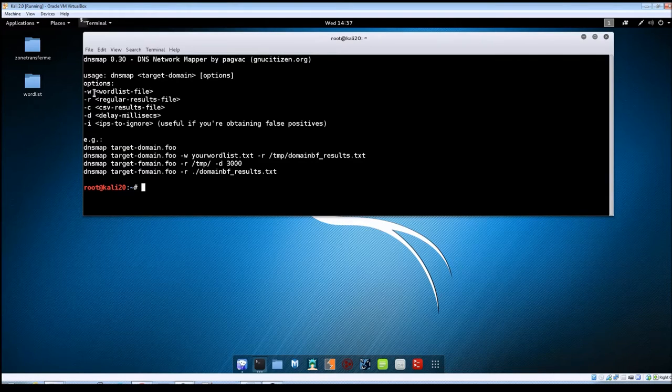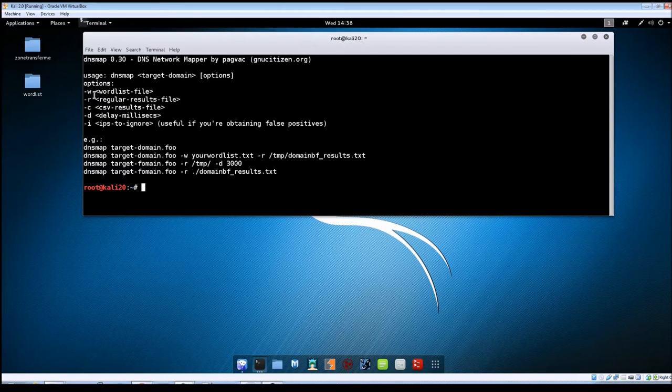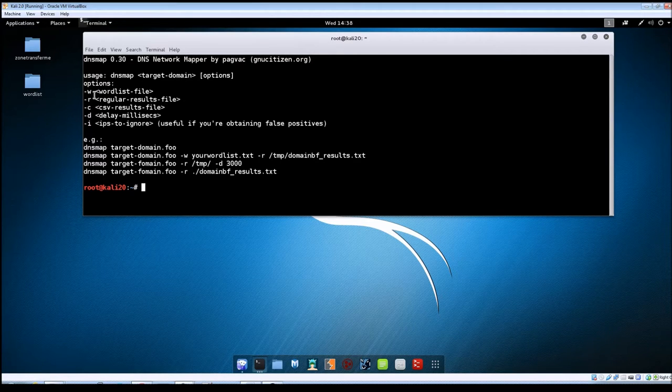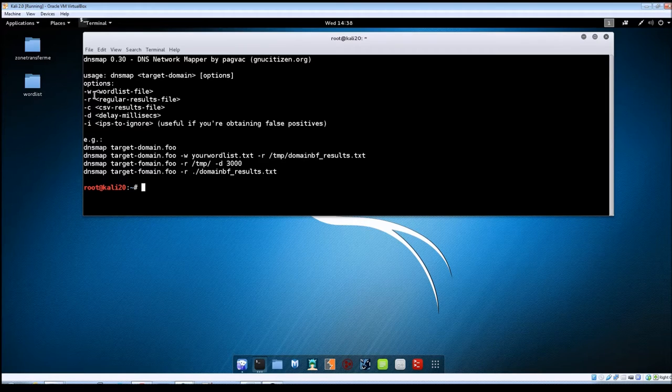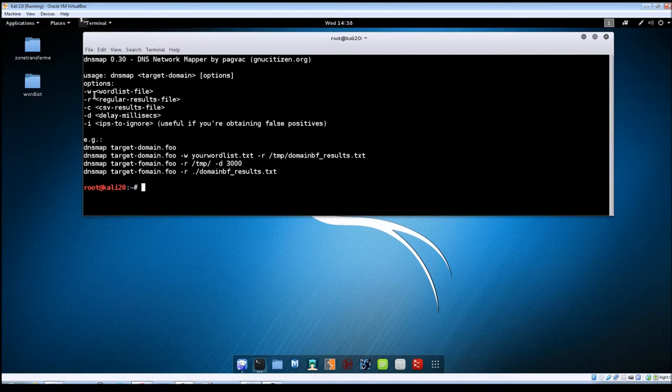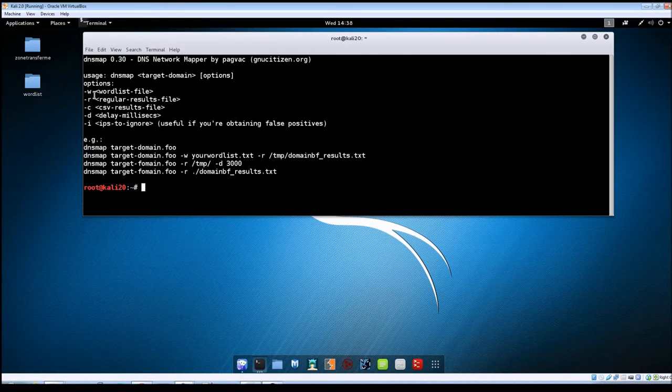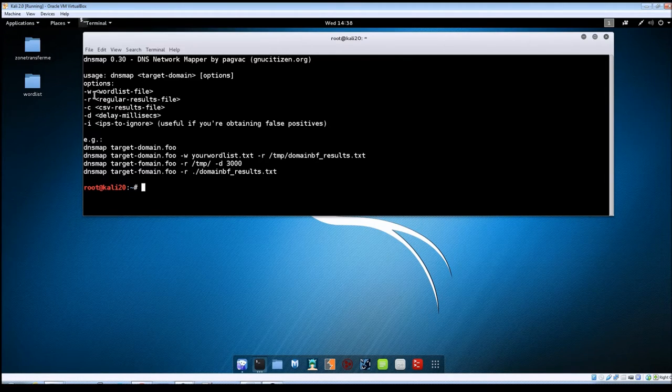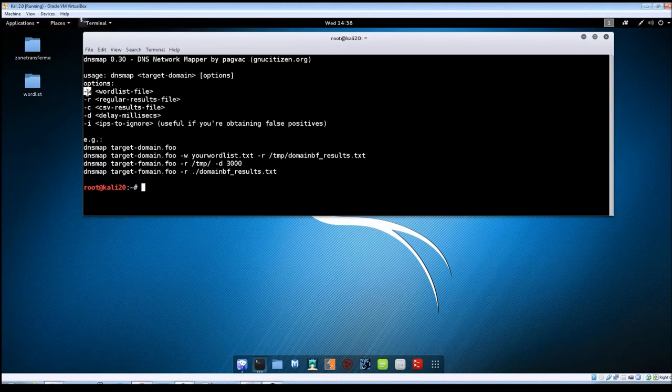Going over the switches that are available, the first one here you've got -w. This one allows you to specify your own word list to use while it's running its scan. By default, if you don't use this switch, DNSmap will use its own built-in word list. But if you have downloaded others from the internet or created your own, then you can use -w to specify the location of your file.